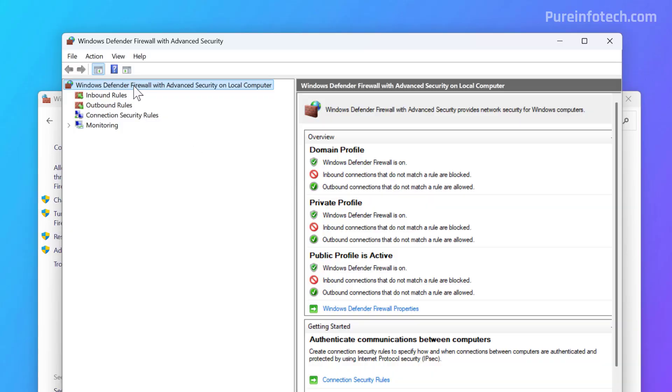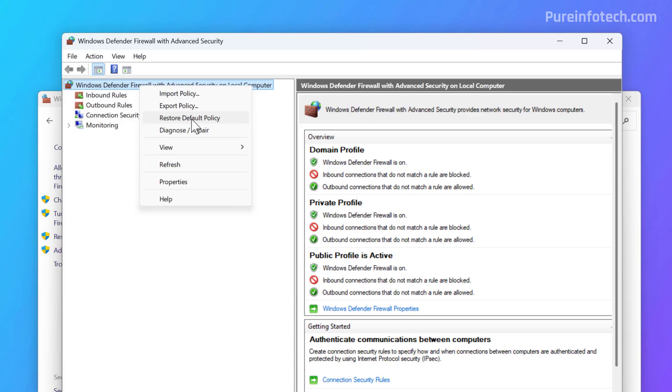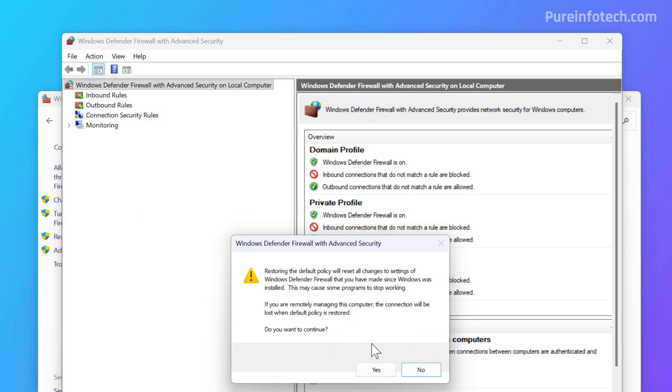In this console, right click on Windows Defender Firewall with Advanced Security on Local Computer, and then click on Restore Default Policy option. Similar to using the Windows Security app, this process will reset all the entries for the firewall that you might have configured, but the default system configuration will be retained.